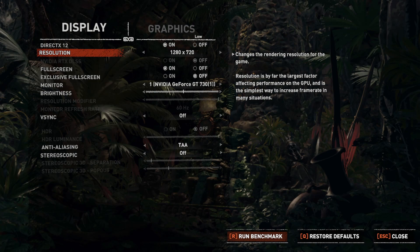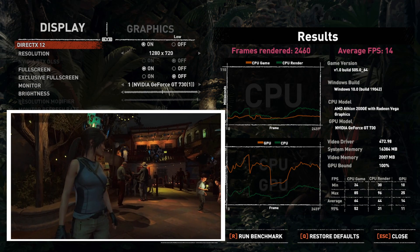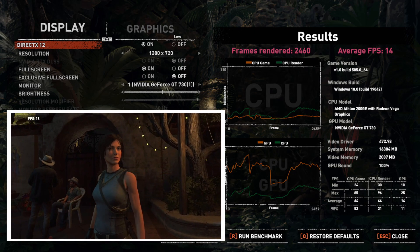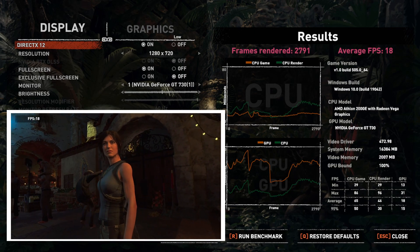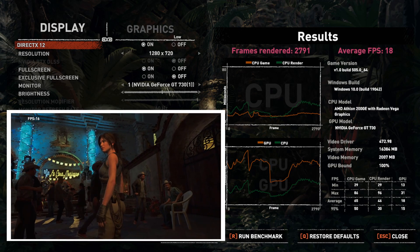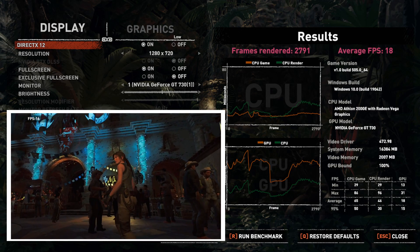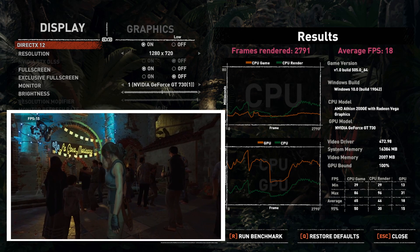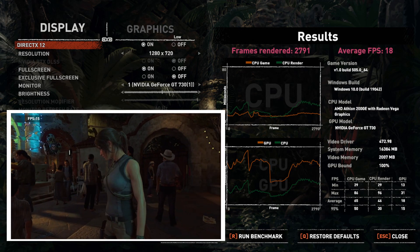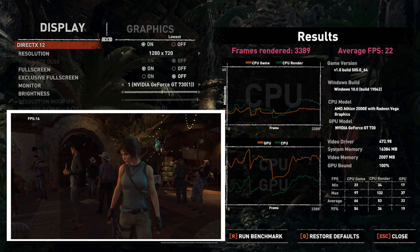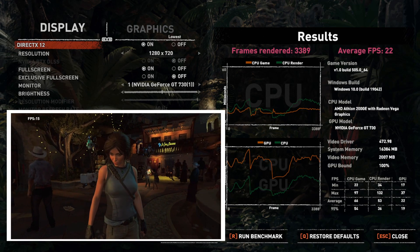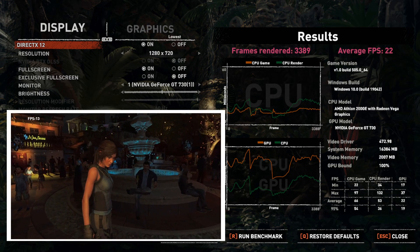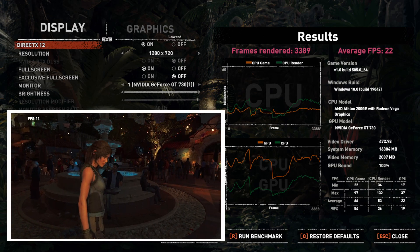For Shadow of the Tomb Raider at 720p with graphical settings on the low preset, an initial score of 2460 frames and an average FPS of 14 was replaced by an overclock score of 2791 frames and an average FPS of 18 — an FPS improvement of 28%. Though at 18 FPS it's still too low to be playable at 720p. I then reduced the settings to the lowest preset and ran the overclock test again, which managed 3389 frames and an average FPS of 22. If you want to play Shadow of the Tomb Raider on a GT 730, it looks like you're going to have to play it in low res.